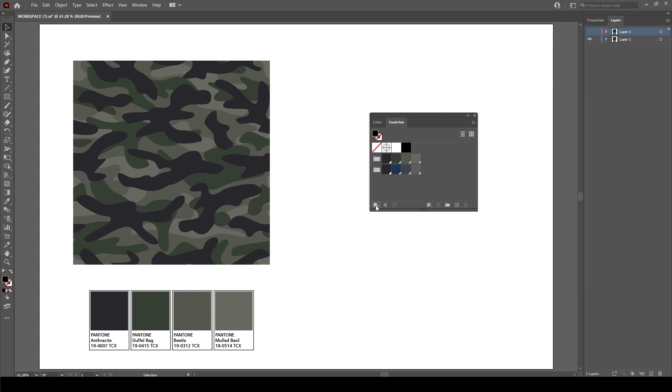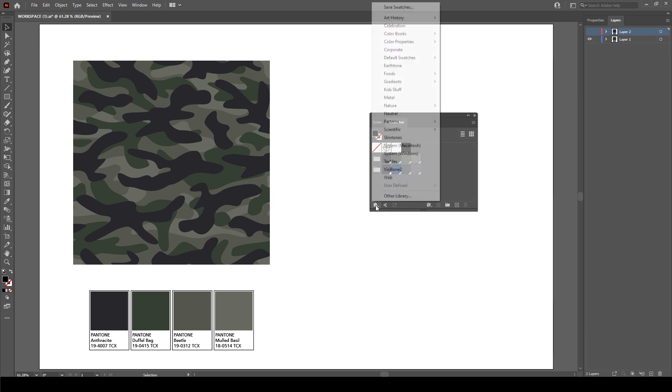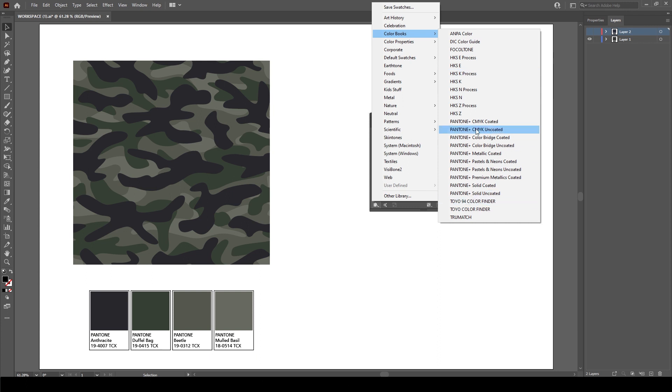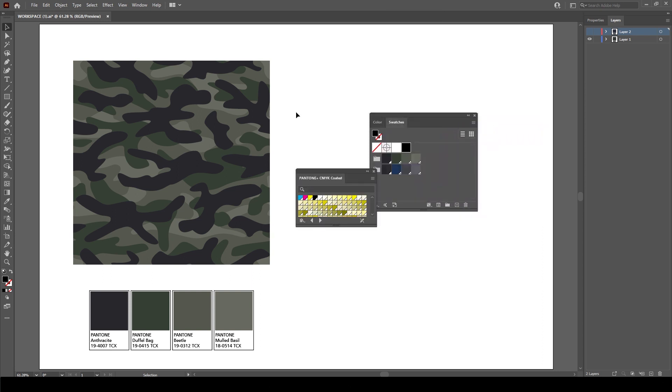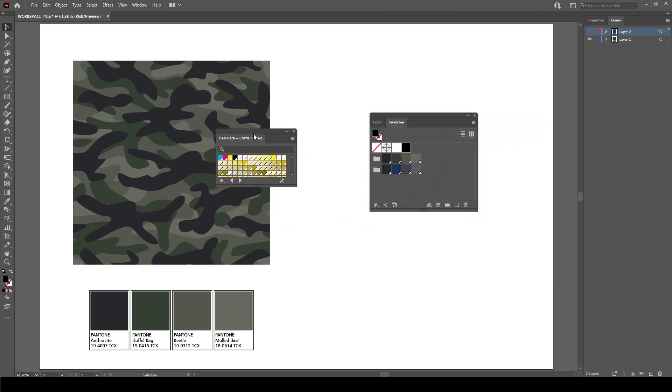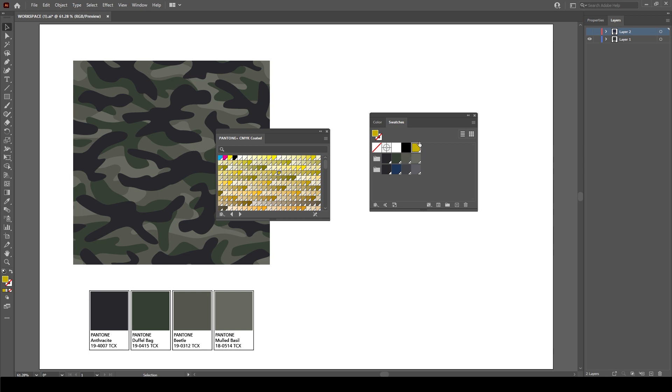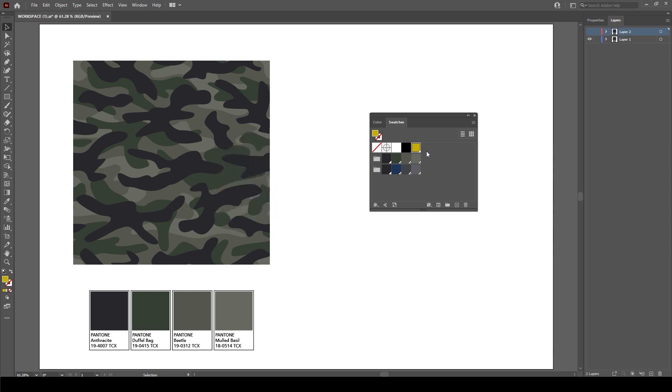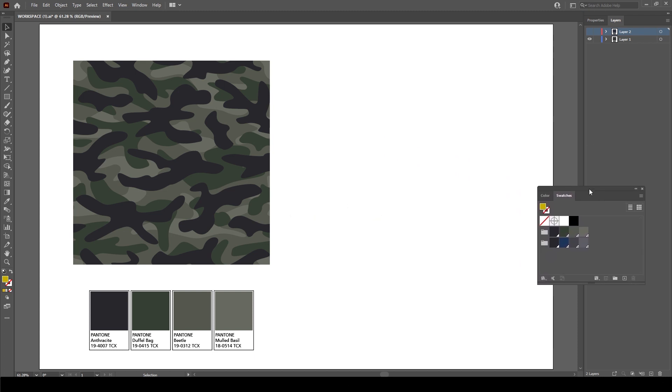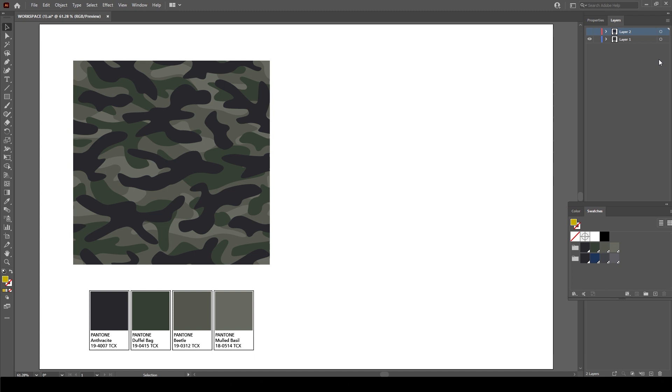Alternatively, I could go to here which is the Swatch Libraries menu and just get there directly, and again Color Books and pick any one of my color libraries. Now for this one I'll just pick this Pantone CMYK library, and to add a Pantone color to the library it's just simply a case of clicking on any swatch and it will appear there within my swatches. So that is the simplest, easiest method to use. So I'll just delete that for a moment and I'll move this out the way.